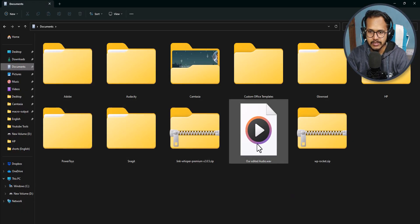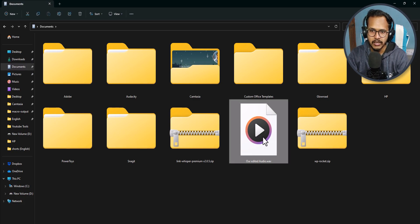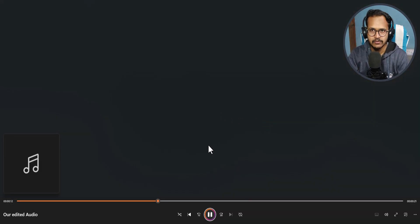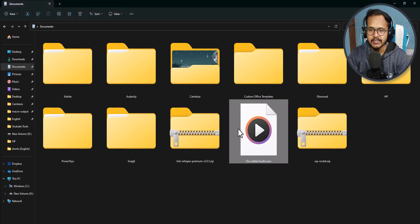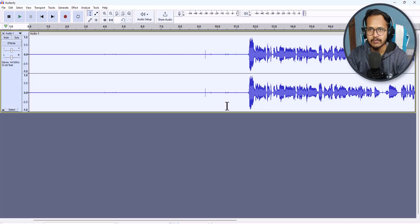Our audio track is now saved to the computer. Let's go to the save location — click on Documents. As you can see, the edited audio is there. Let's play the audio: 'Hi everyone, welcome to Key to Blogging, and in this video I will show you how you can edit your audios using the Audacity software.' Our edited audio is now saved.